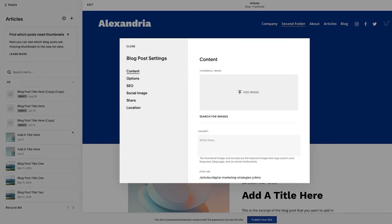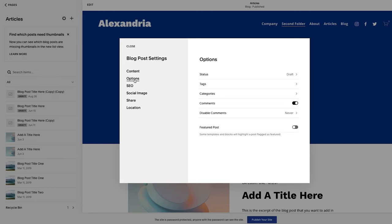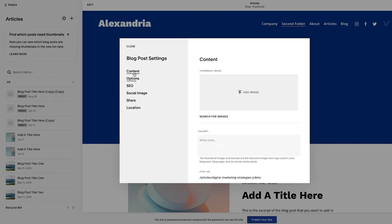They just shifted this recently. So this used to be buried a little bit further down. It used to come up with options first, but now content comes up first, which right here is where you could add the image.